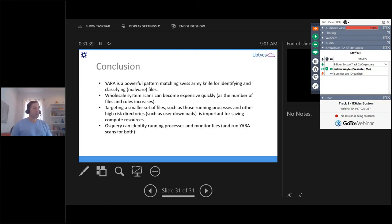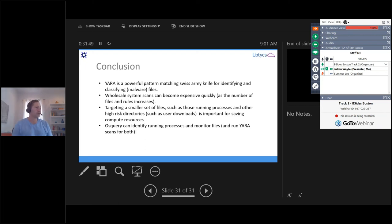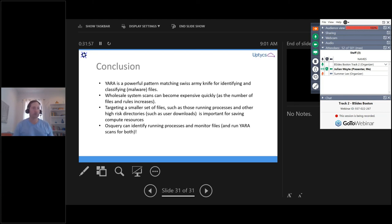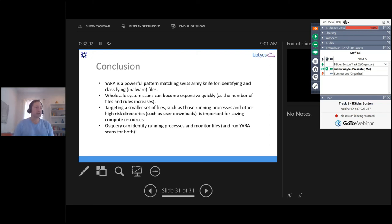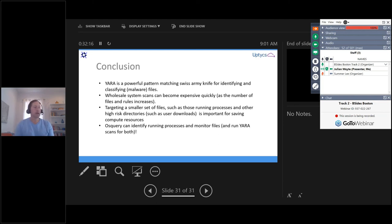So in conclusion, Yara is a really powerful tool but it can use a lot of resources. And using OSQuery is a really nice way to reduce that resource usage by using the file monitoring feature as well as the pub sub framework to monitor the processes that are run. And that works really nice in conjunction with Yara. So I kind of wanted to open it up to questions now if anyone had any questions about OSQuery or about Yara.